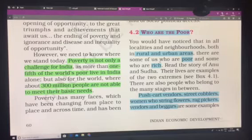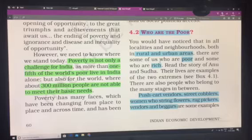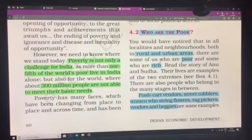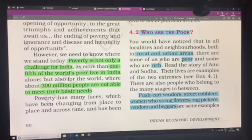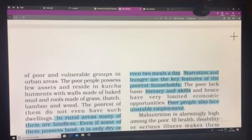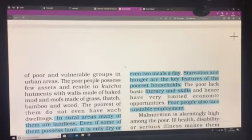It's not that urban areas don't have poor people — yes, there are poor people in urban areas as well. If you look at vendors, cobblers, women who sell flowers and vegetables, and rag pickers, these are the poor and they are the vulnerable groups in the urban areas.